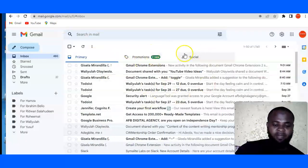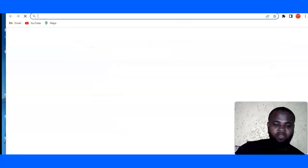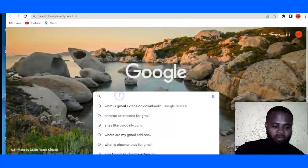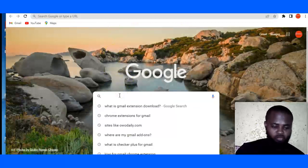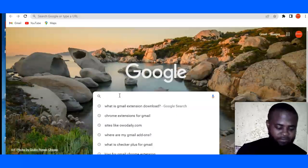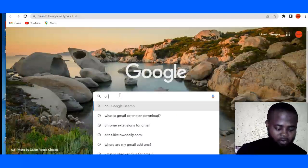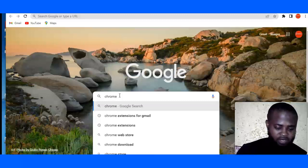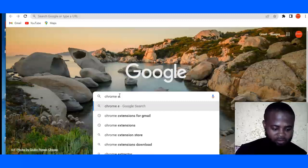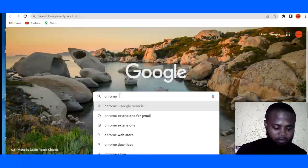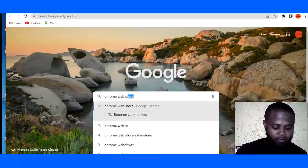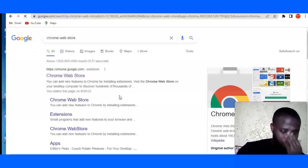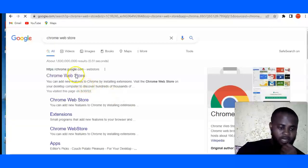So I've logged into my Gmail account. The next thing I want to do is I want to go to Google and search for Chrome extension, Chrome web store. So you want to search for Chrome web store.